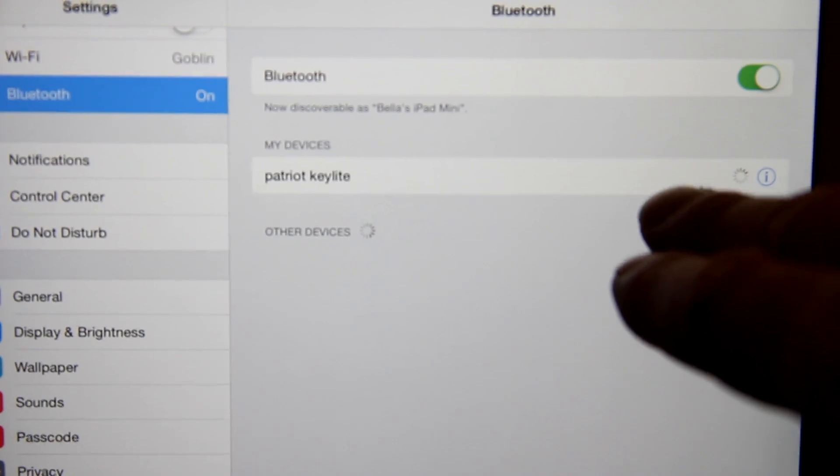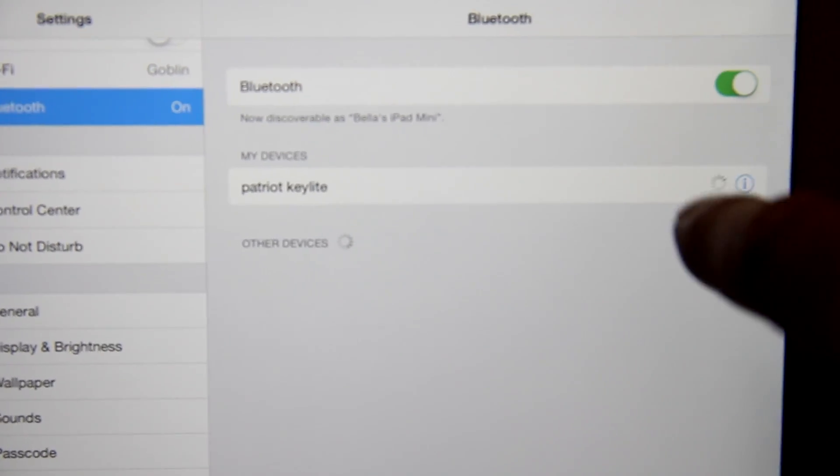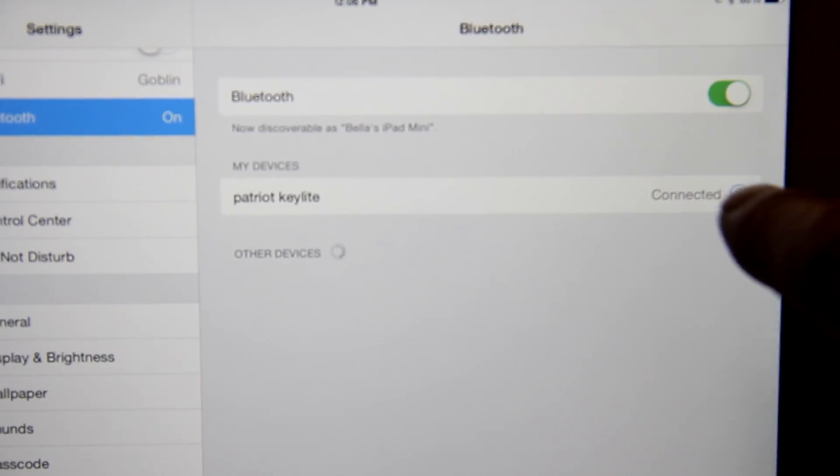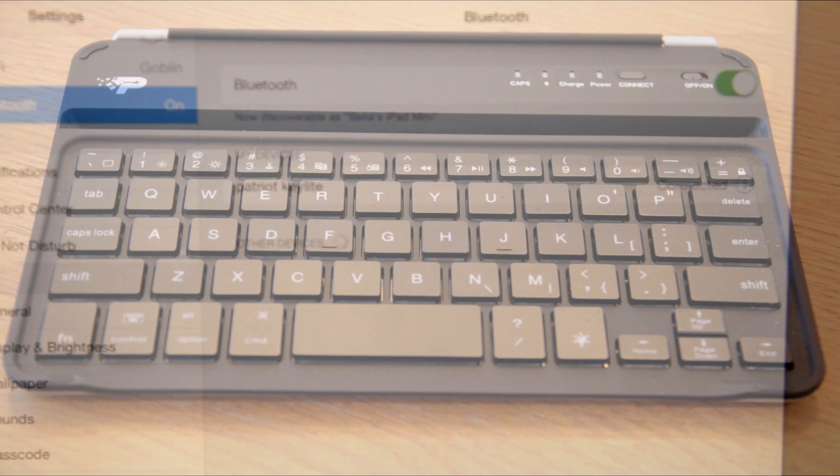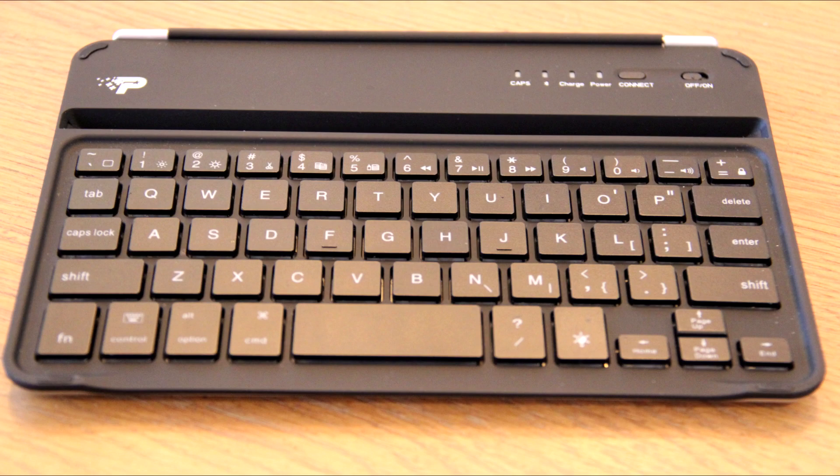Here you can see that I've connected to the Patriot Key Light through Bluetooth. Very simple. Nothing fancy out of that.